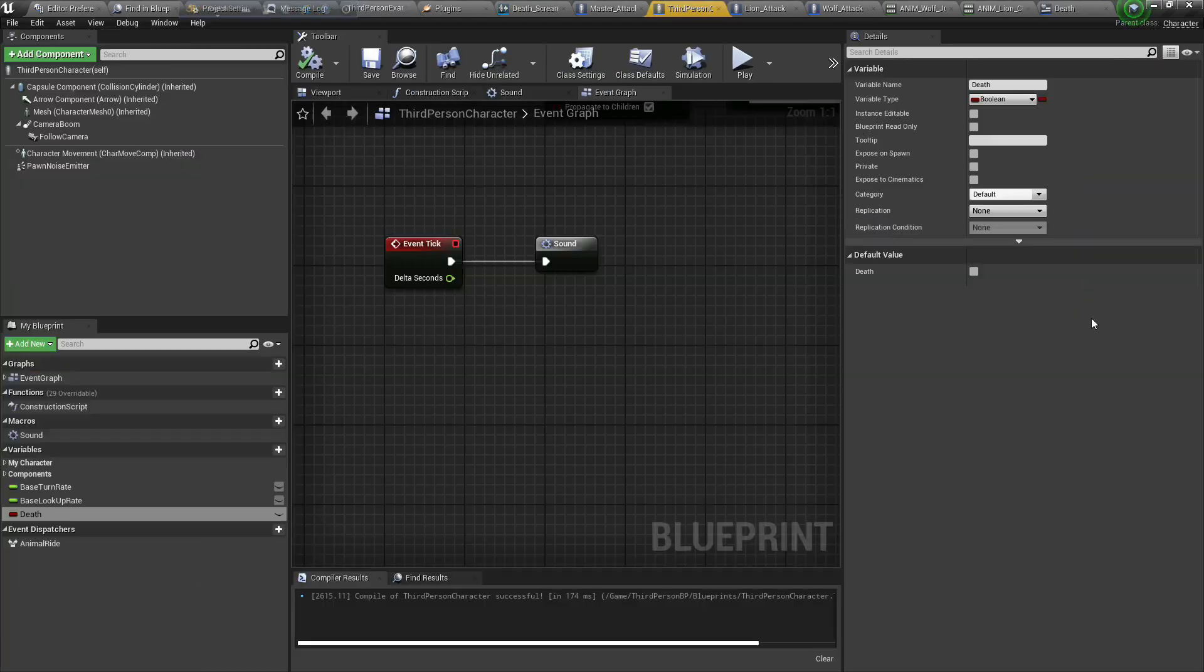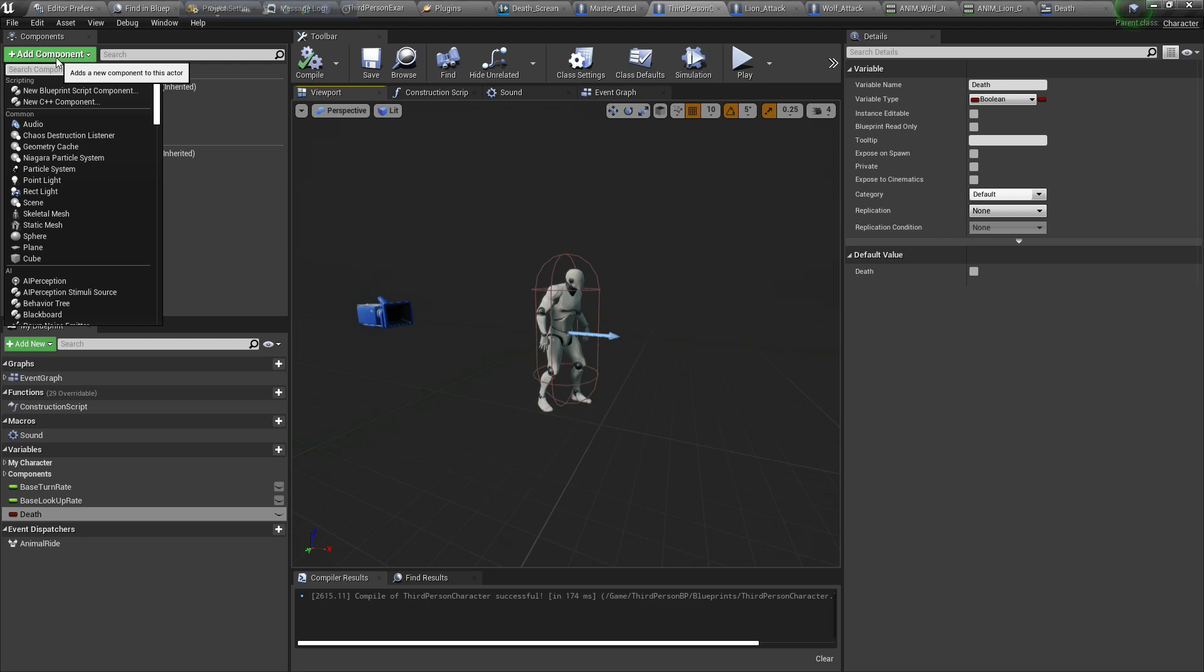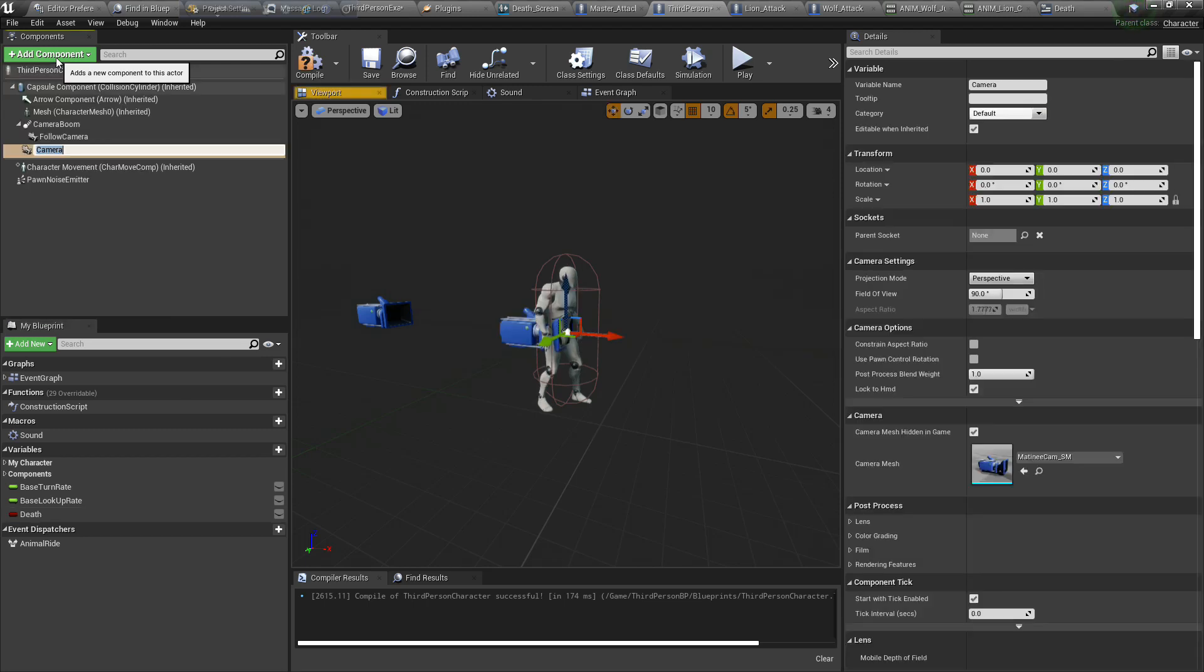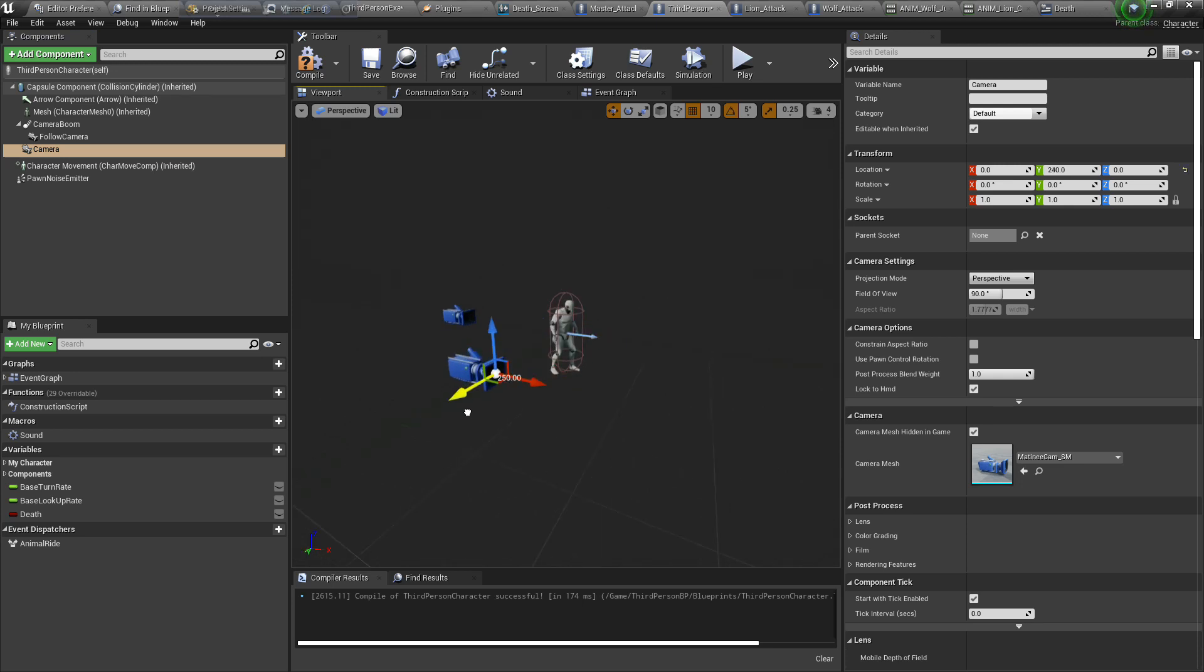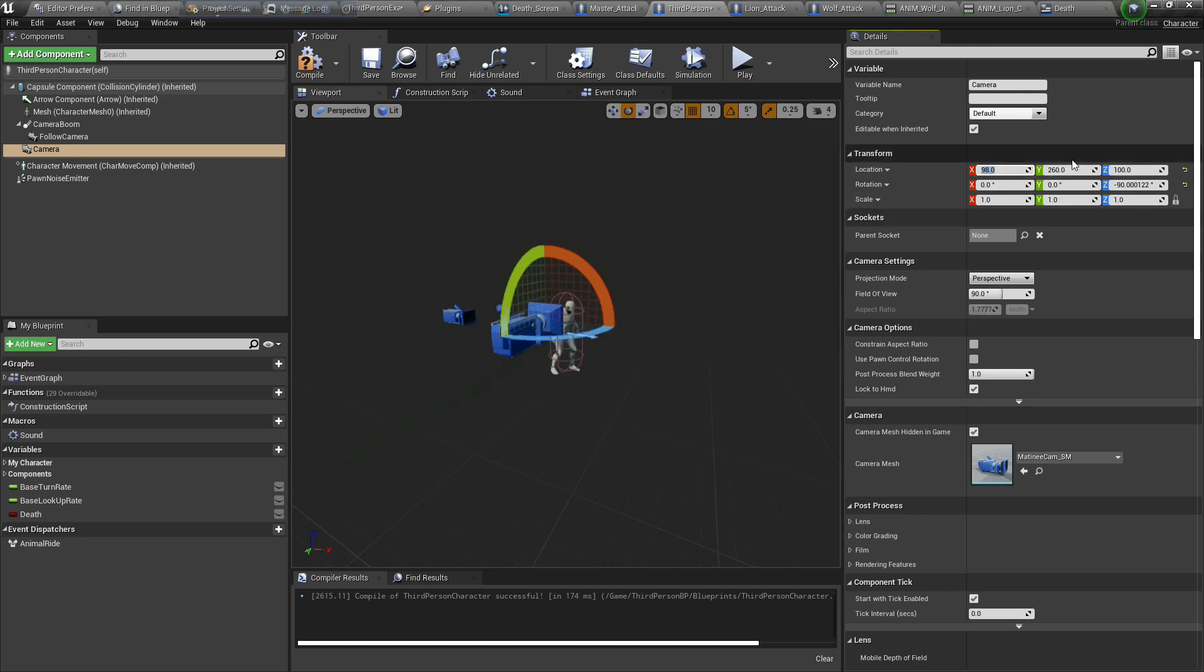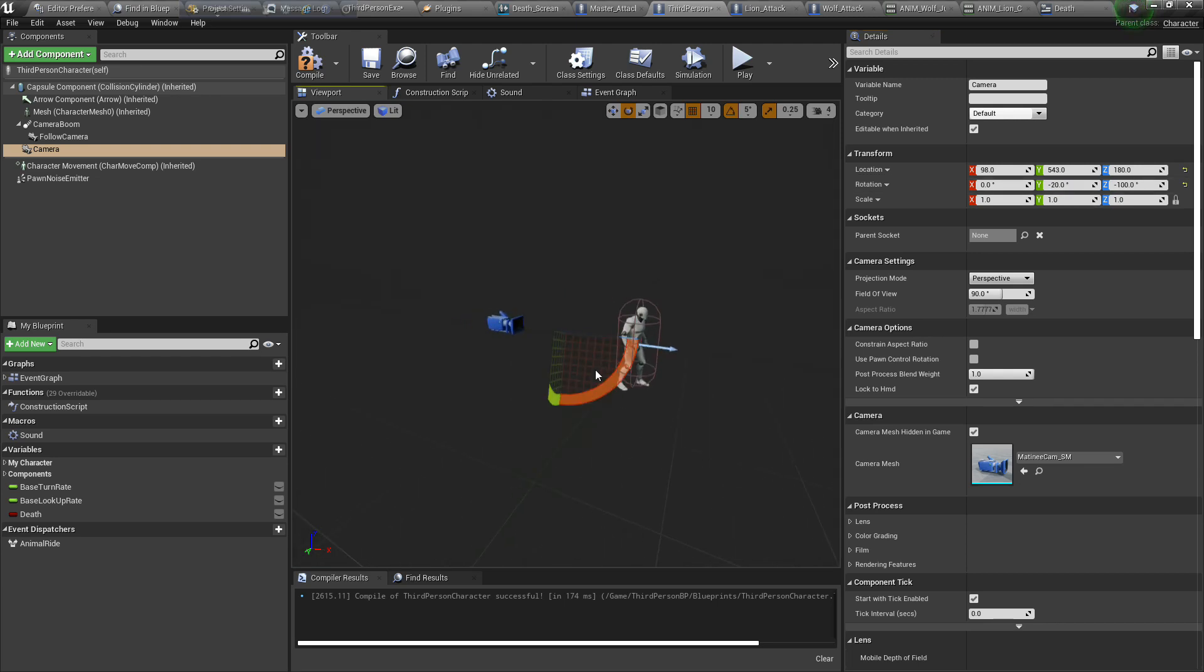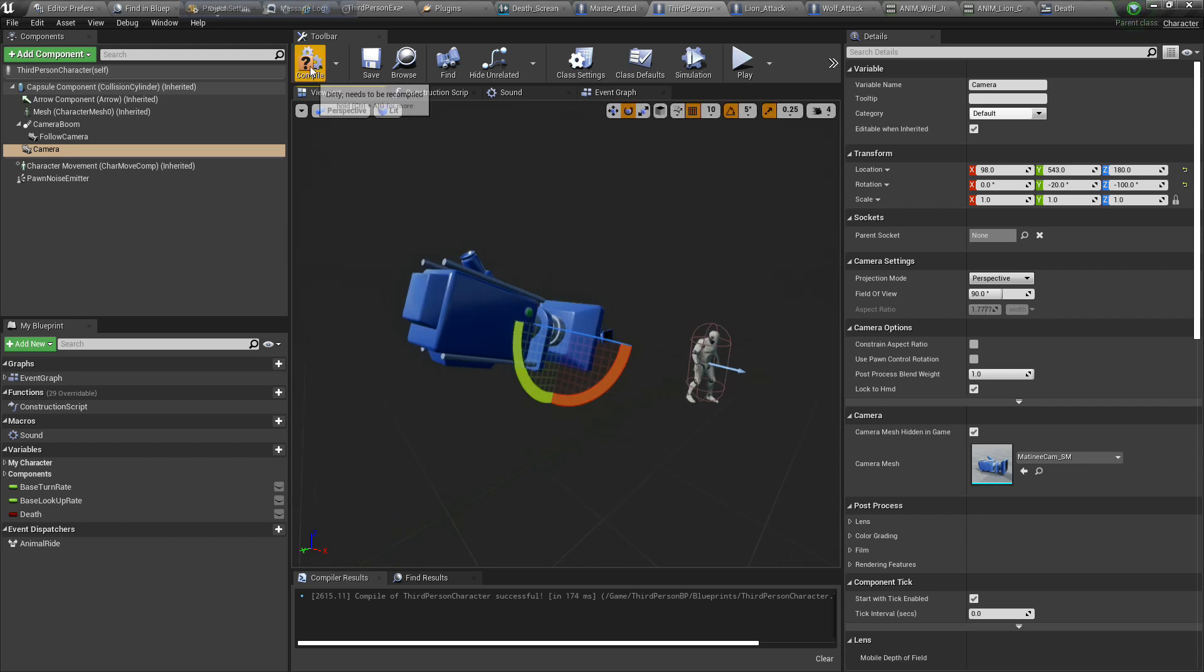Now select our third person character, add a camera here. This camera will show when our character dies. Make it a little further so we can see our character from distance. You can give my value. Yes, here is our camera. Compile and save.